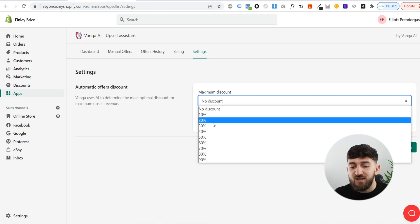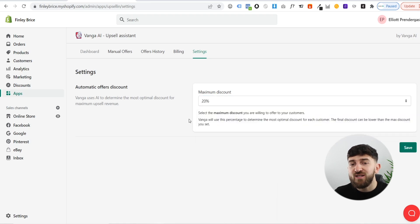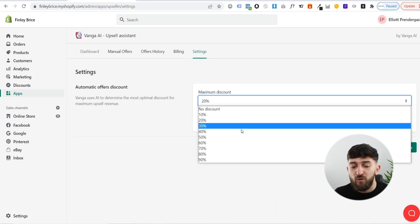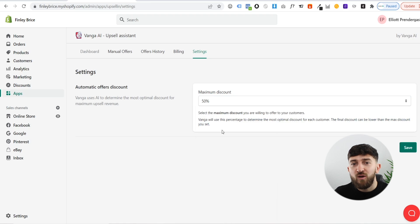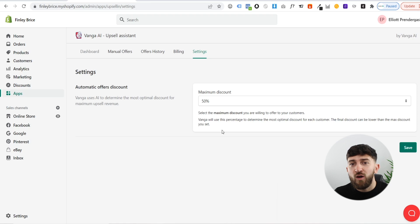For me, I've just set it to 20% because that's the maximum amount of discount that I can offer a customer and still make a profit. But if you have margin to be able to offer a bigger discount, maybe up to 50%, then the artificial intelligence will go and test out different discounts on the upsells — it might offer some customers 10%, some 20%, some 30%.